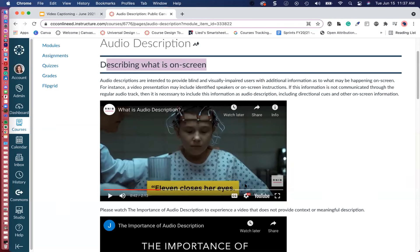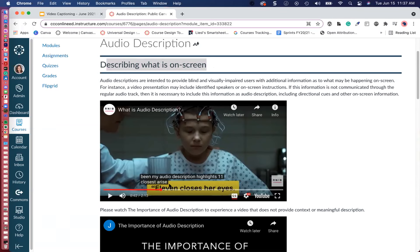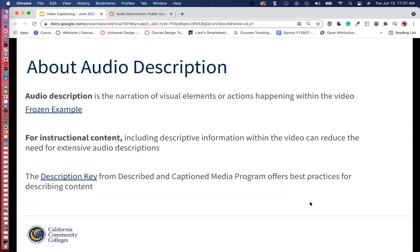Closed captioning is the text that appears describing what is being spoken — relevant sounds and dialogue between characters. Audio description is describing what is happening on screen, what is on screen. For instructional content, it's really important that we describe information as much as we can. So if you're creating a Zoom lecture, you want to describe what is on screen. That is audio description.